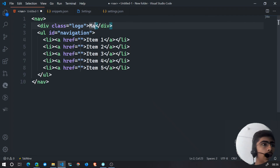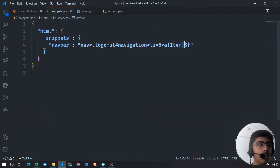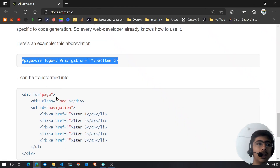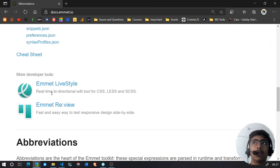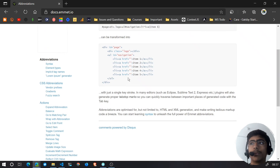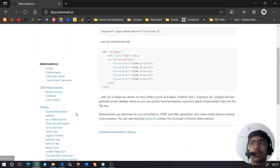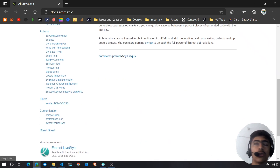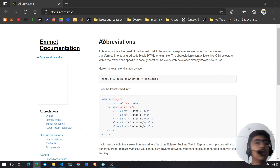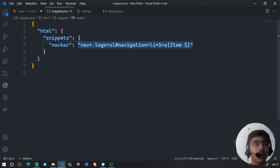Type "navbar" and it generates a whole navbar. You can then set any href you want. The dollar sign indicates the cursor position or numbering — you can read all about it in the Emmet documentation, which is really detailed and useful even without a search feature. So we've created a simple navbar snippet.